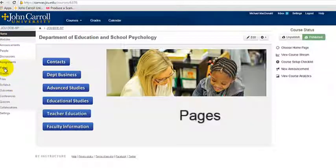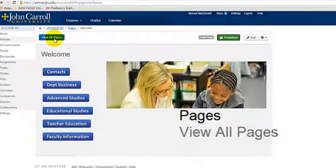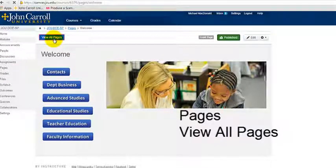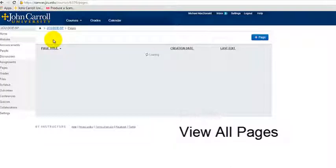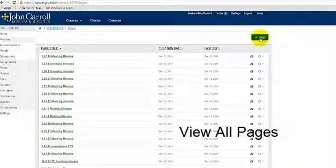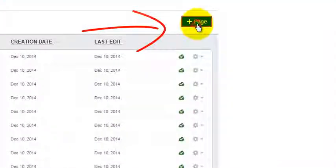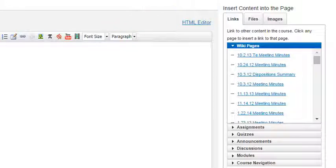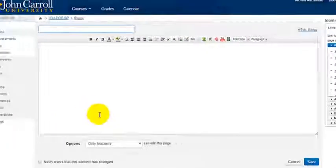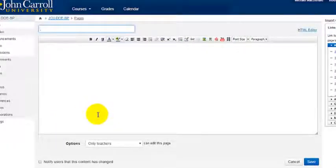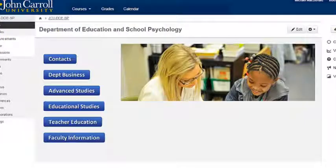We went to Pages, we went to View All Pages, and then we clicked the blue button up here that says Plus Page. We went ahead and created a page. In the next tutorials, maybe we'll do something with that page. So those are the steps to create a page. Mr. Mac out.